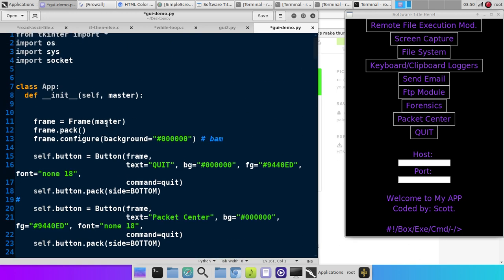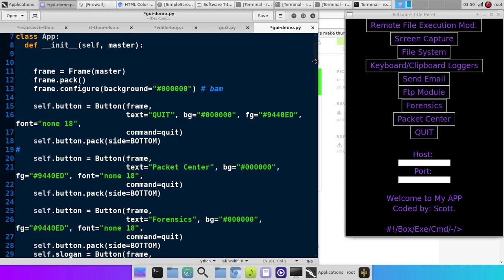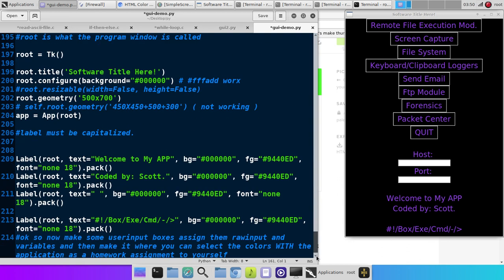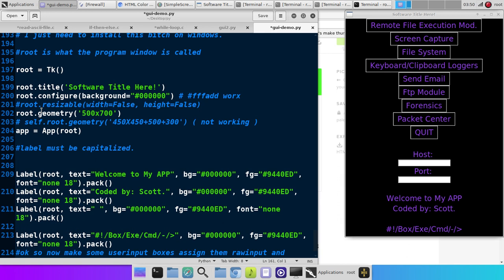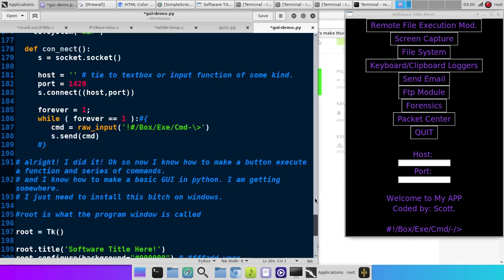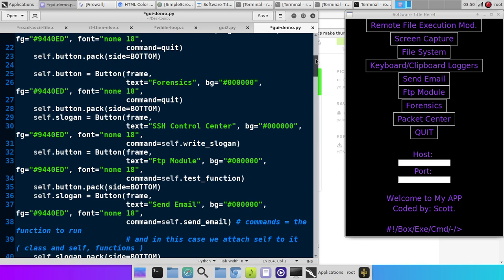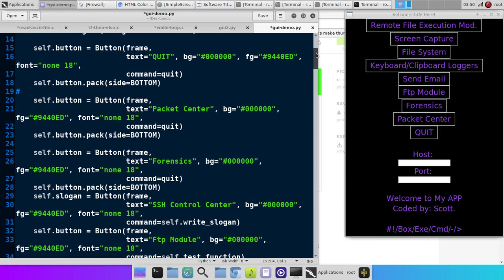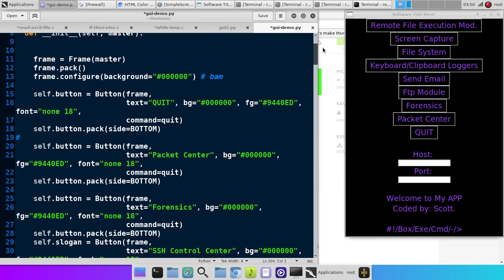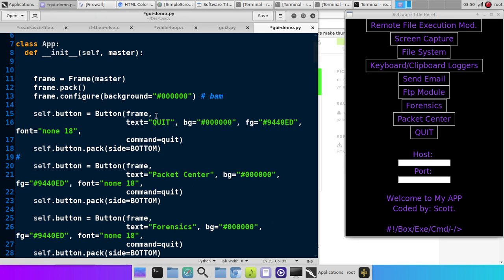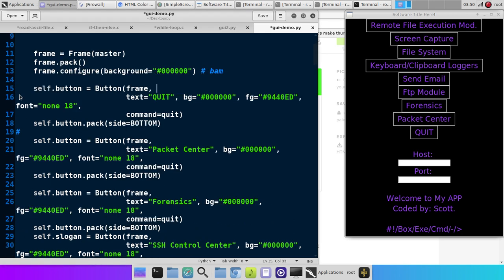And then I'll show you how we open a new window from a button, too. Okay, so we have to make a class. Class app. And if you'll notice down here at the bottom, we got app equals app root. We're connecting this to all this up here. Okay, so we make the frame. Frame equals frame master. Frame.pack. Frame.configure background. We give it a black background. And here's the buttons.